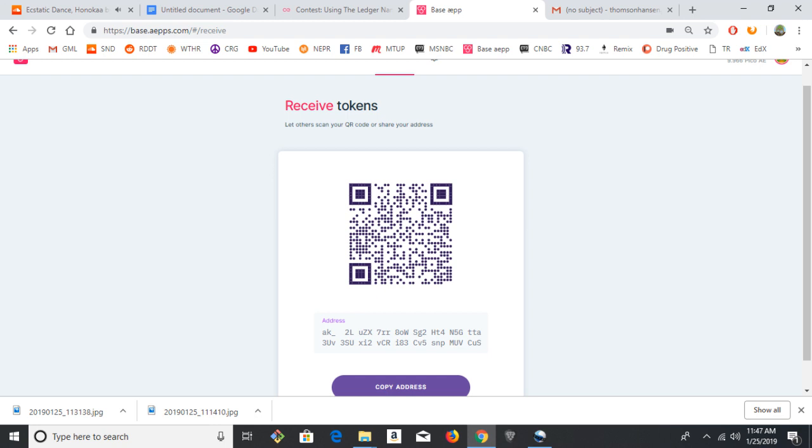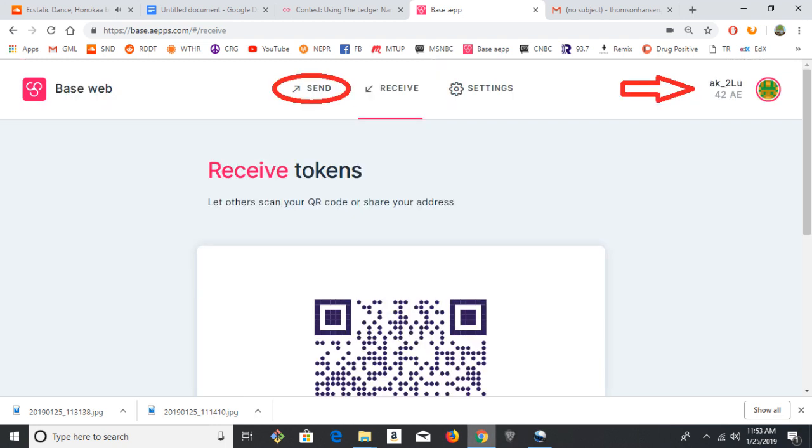So I've gone ahead and copied the address, and I sent some AE tokens from the mobile base app in there. I sent 42. As you can see, it's no longer displaying the PICO AE. It just rounds.